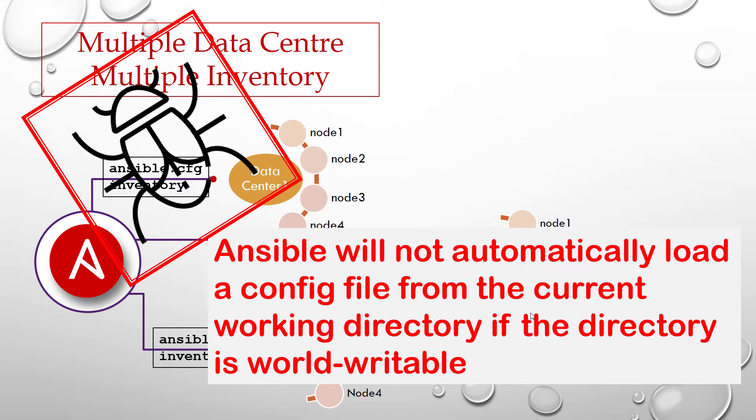Ansible is designed to be used by a normal user for IT automation. You don't need to be root for configuring Ansible.